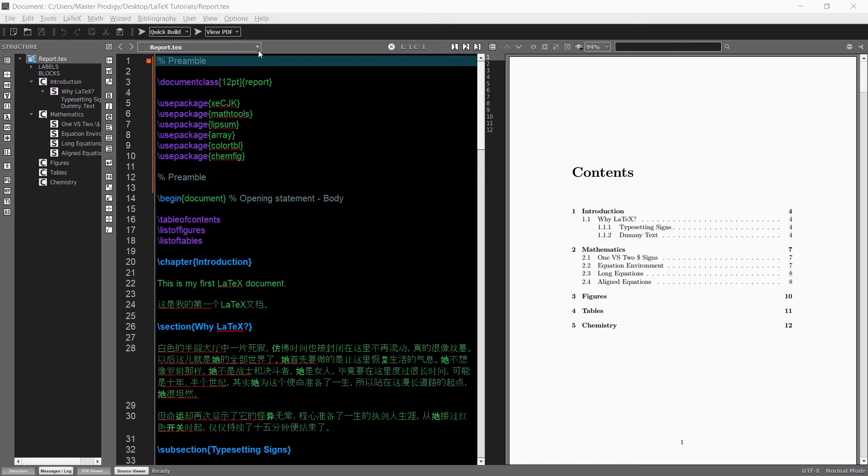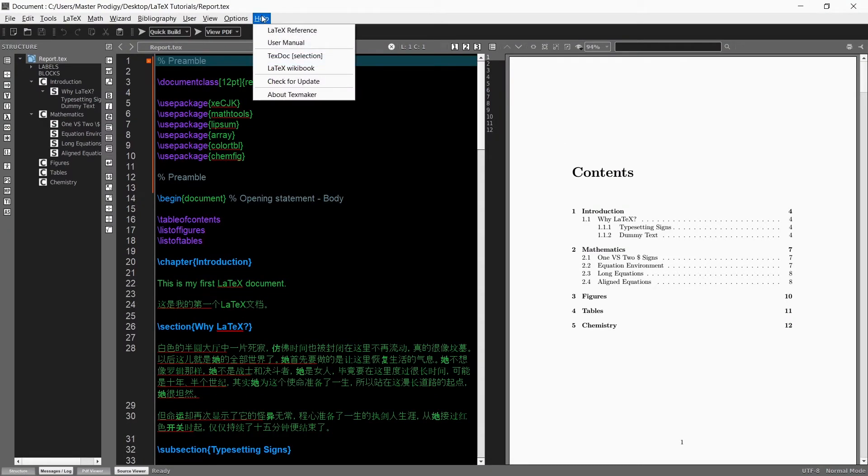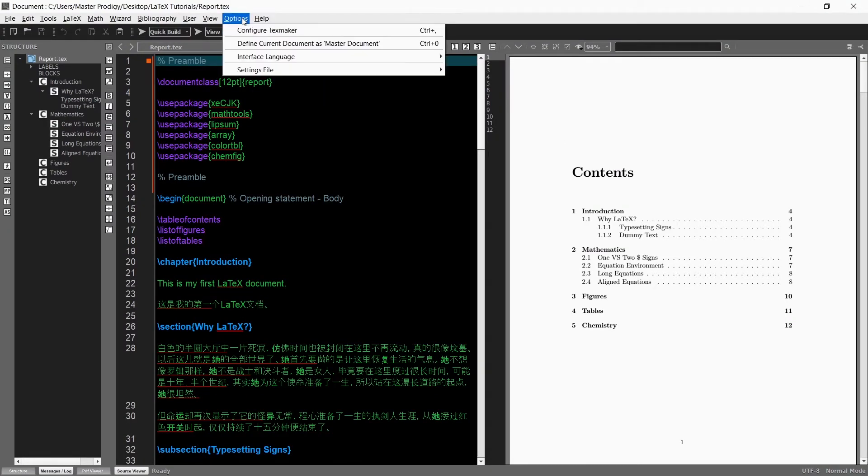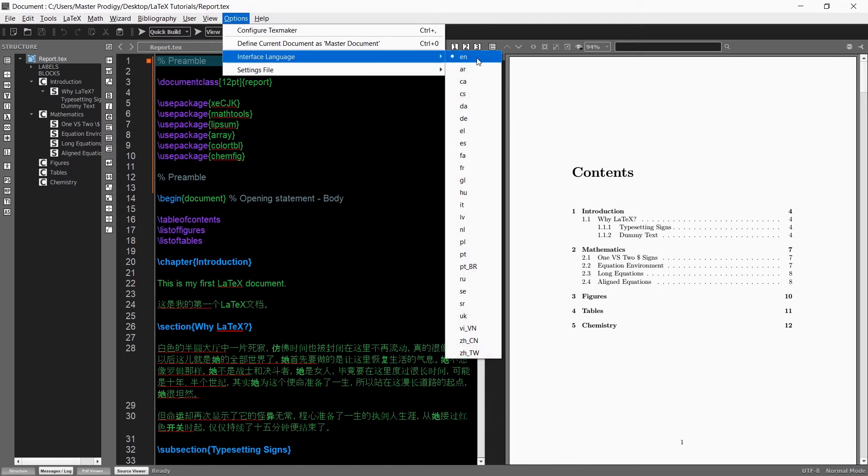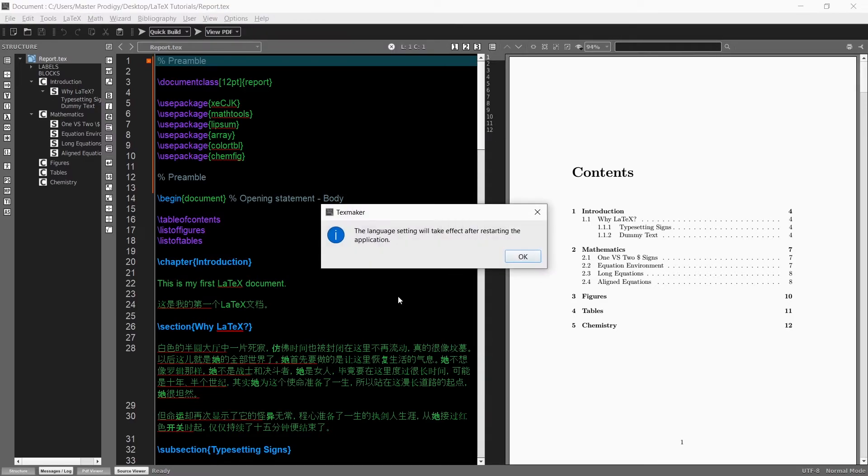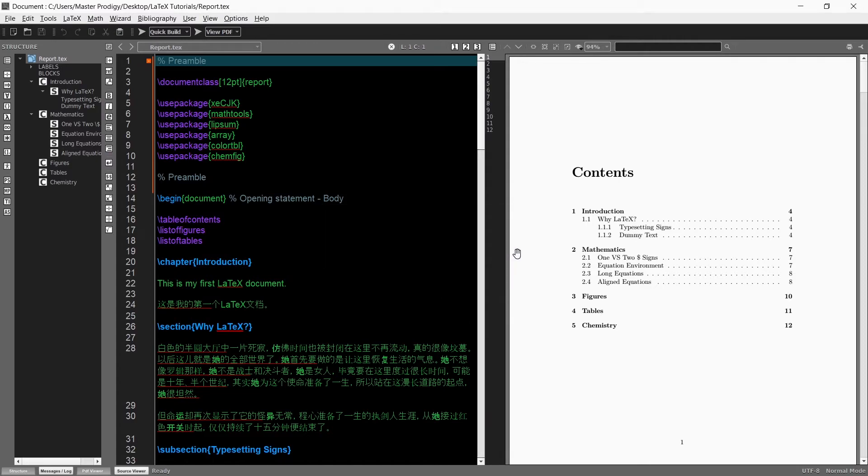One last thing I want to show is that you can also change the TexMaker interface language. Simply go to options and under interface language there are several languages you can choose from. For example you can choose Chinese and then when you restart TexMaker the interface language will be in Chinese.